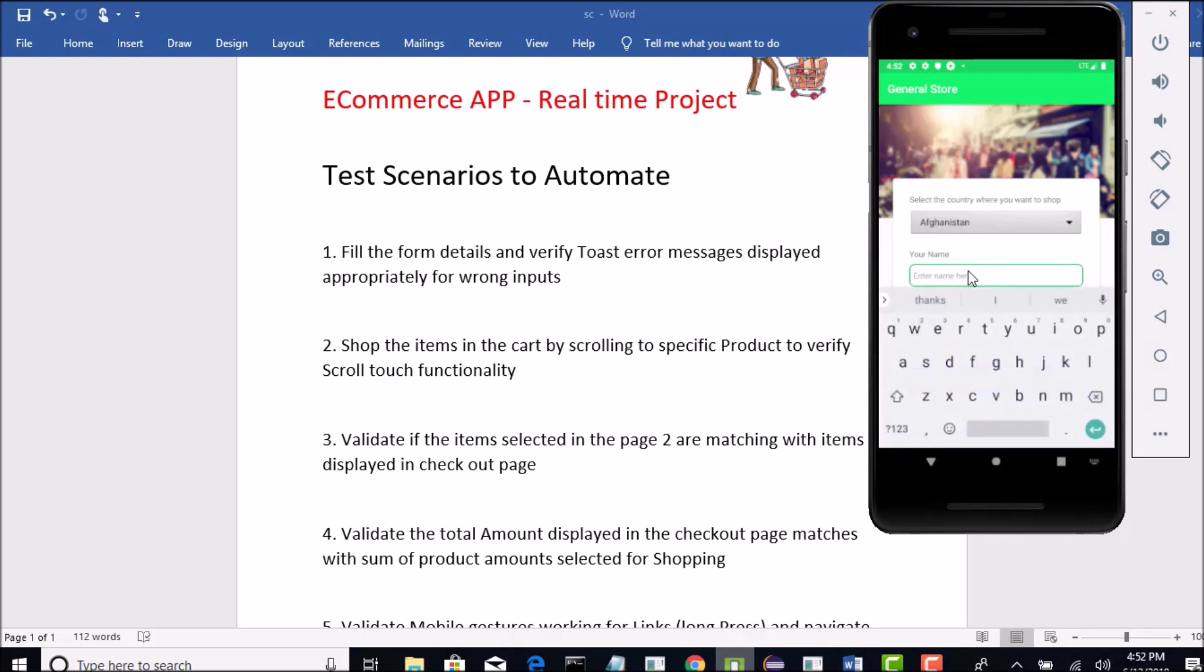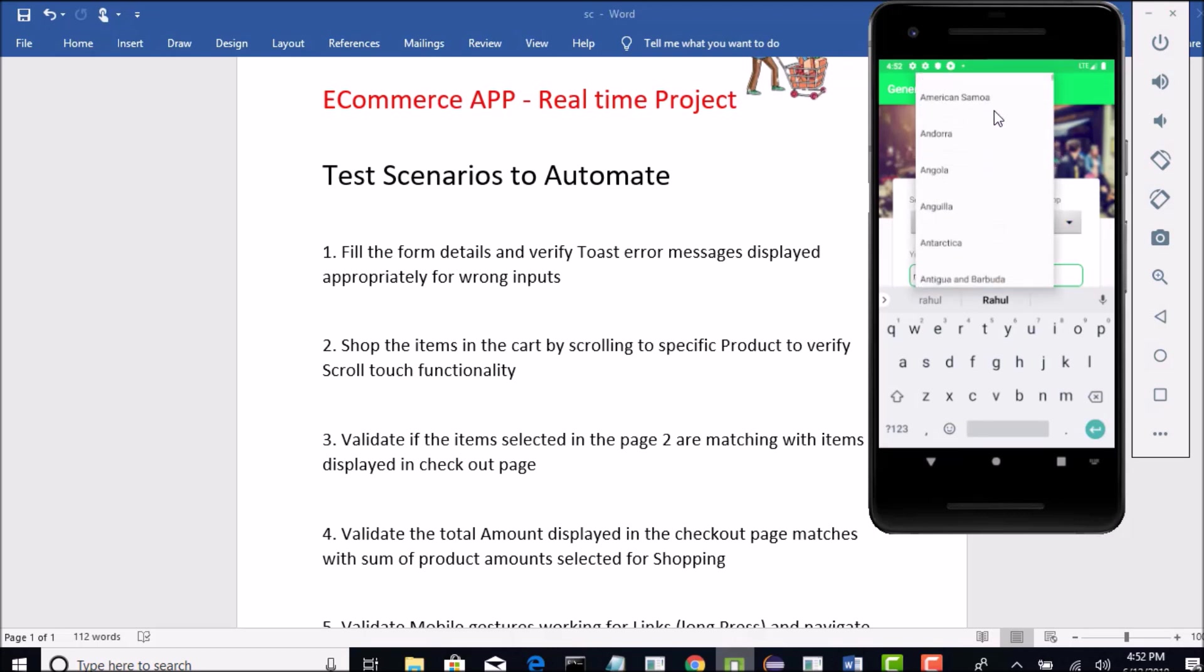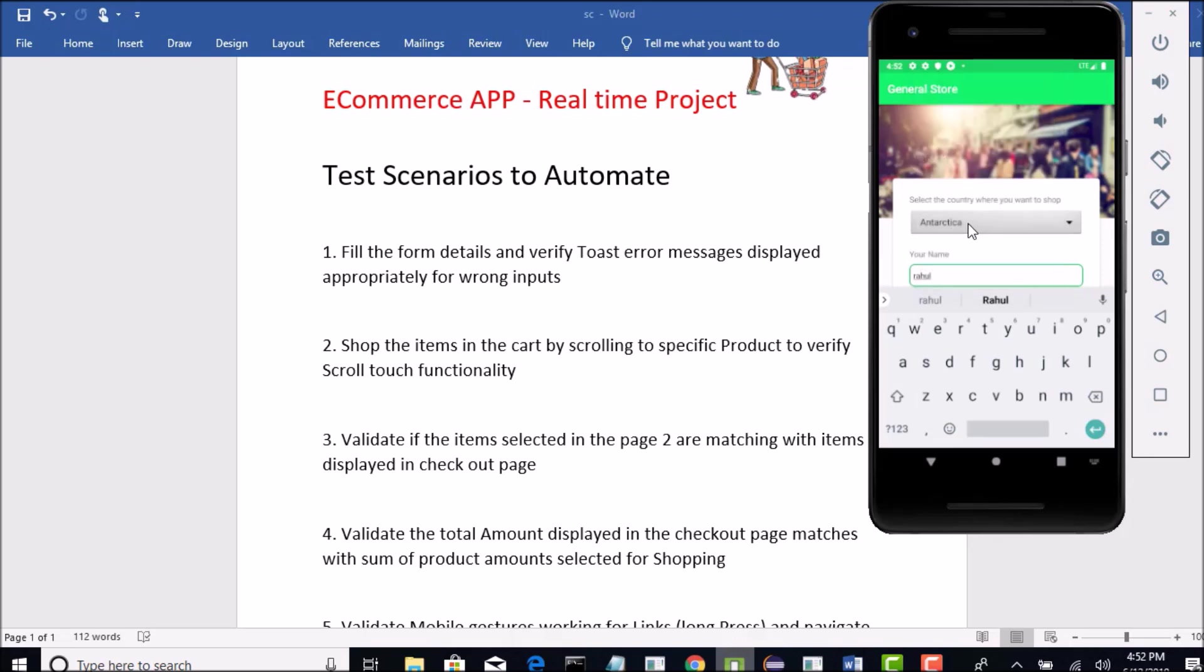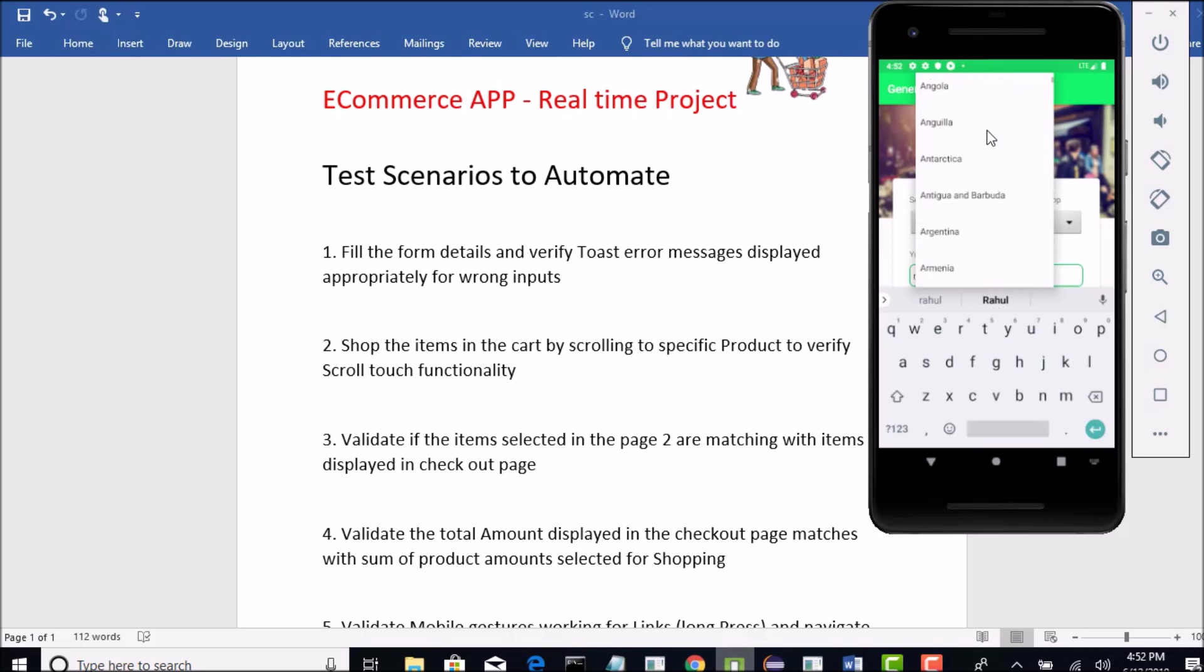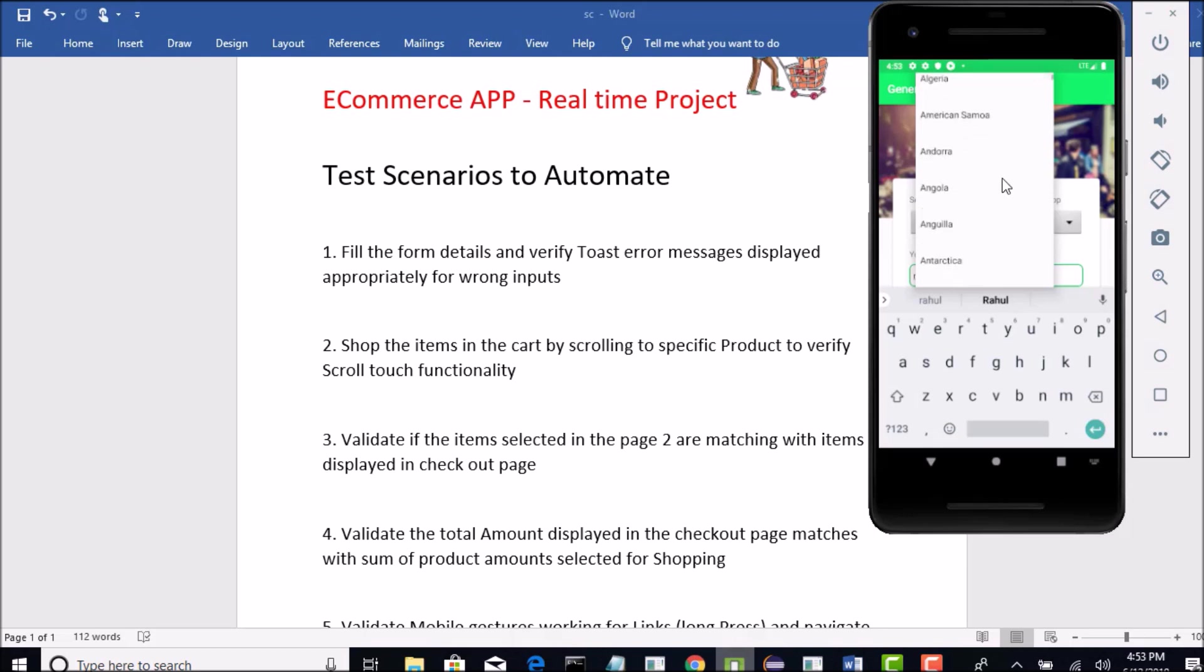What is your name? You can say Rahul. If you want to select the country, for example, if you want to select Antarctica, you can select that by scrolling. Keep an eye on this. We need to scroll to find out that specific country. It is not in the visible mode.